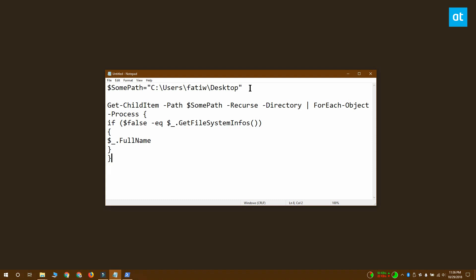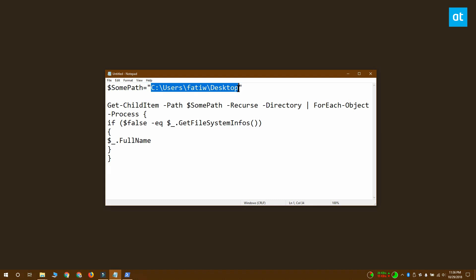You have to change the first line of this command. In this first line there's a path given to the desktop folder. This path tells the command which folder to scan for empty folders. You have to change it to the path of the folder you want to scan.